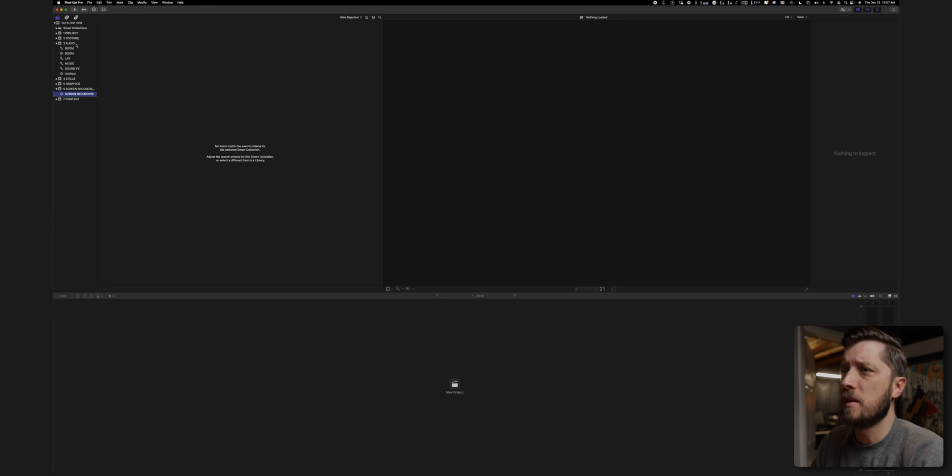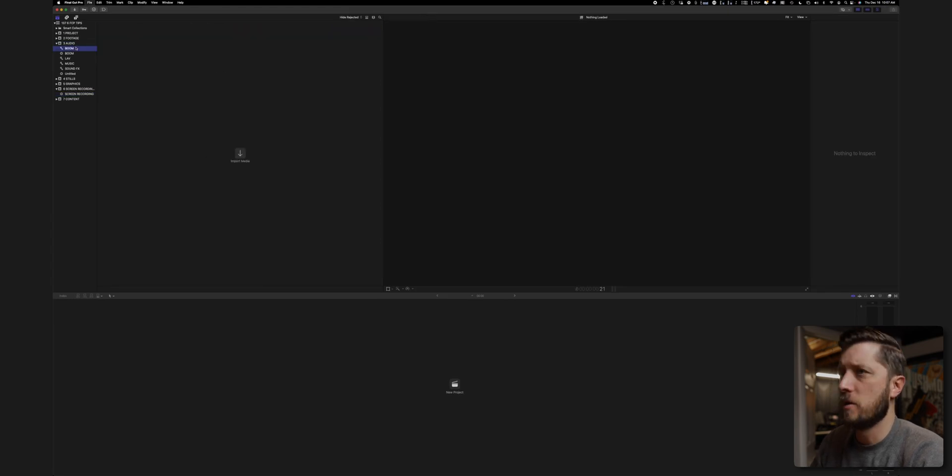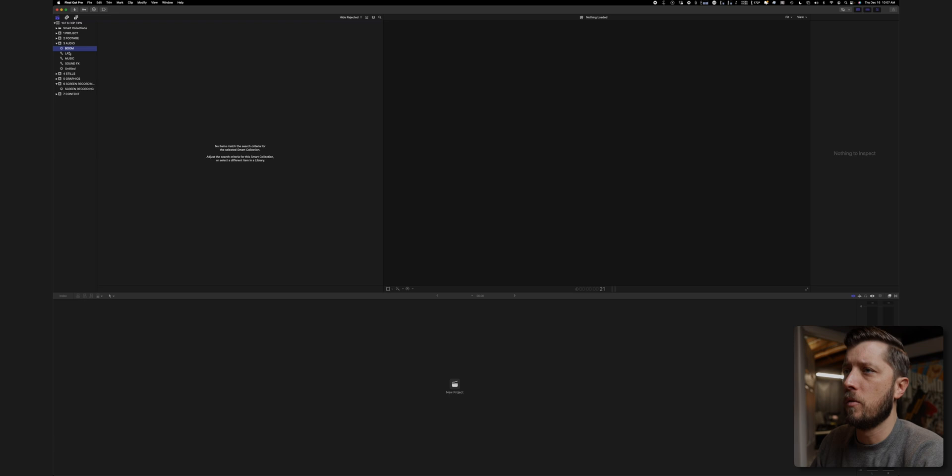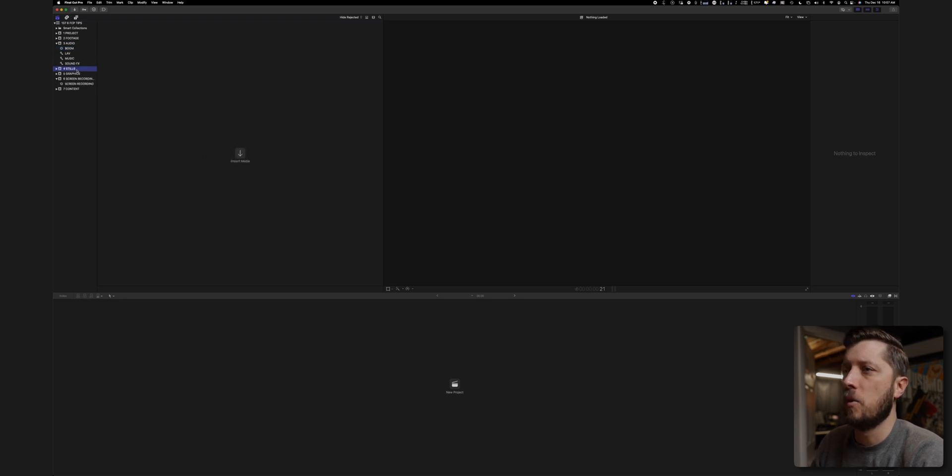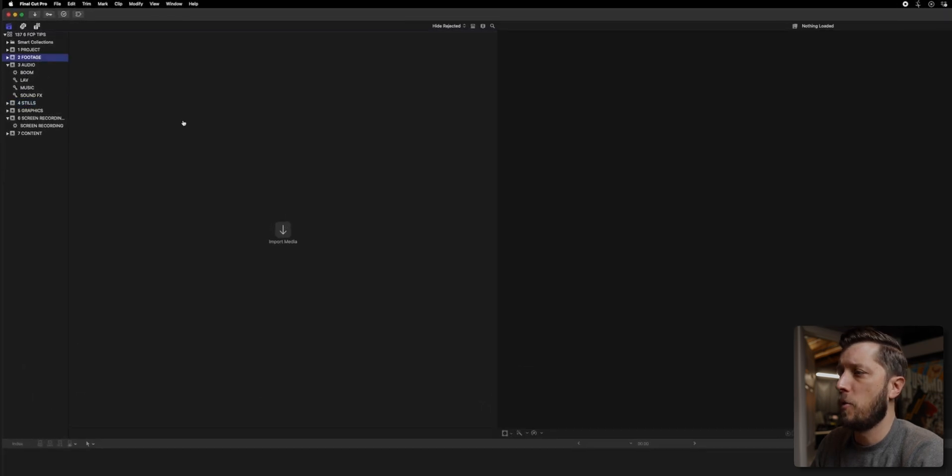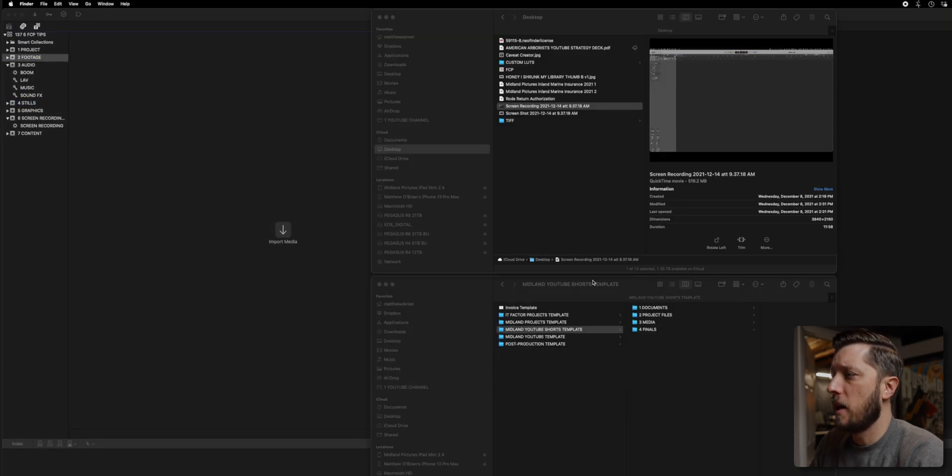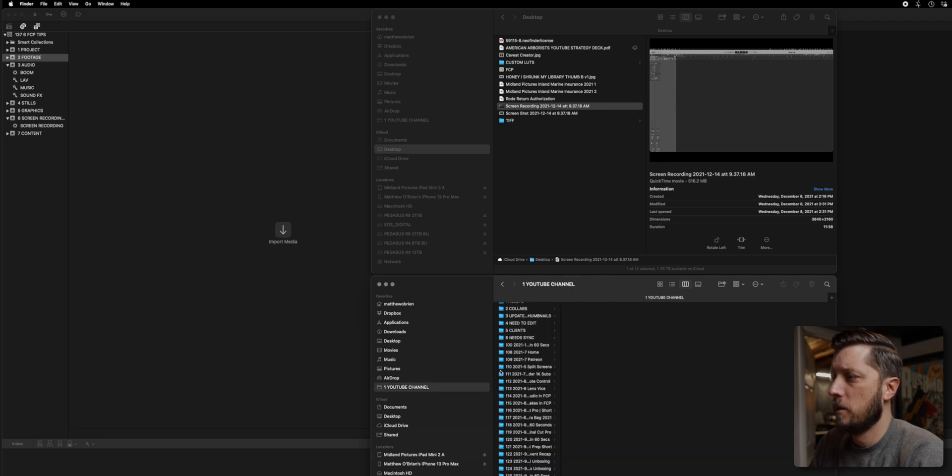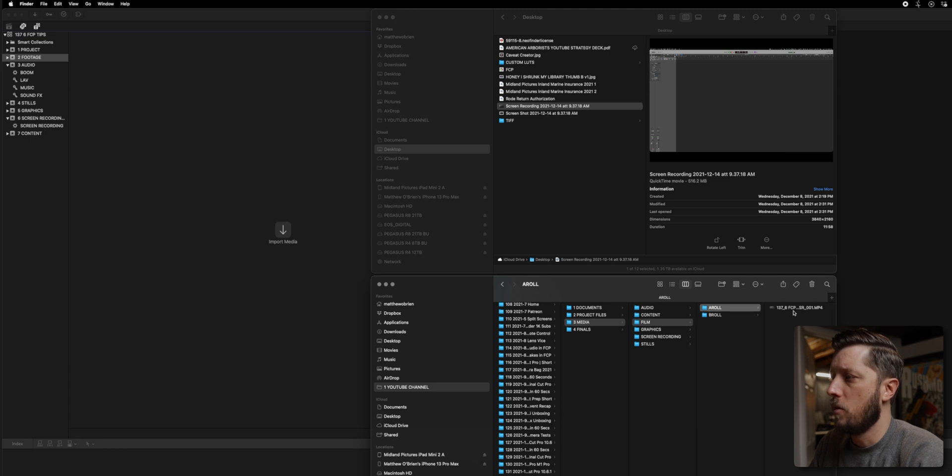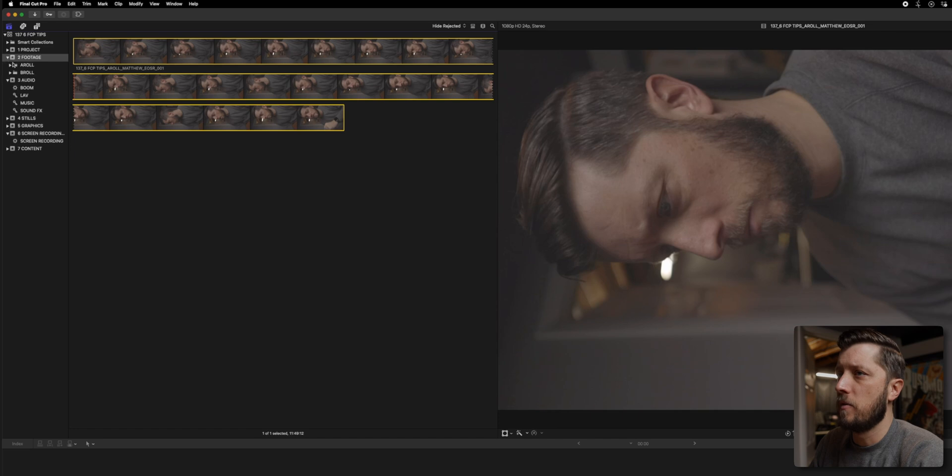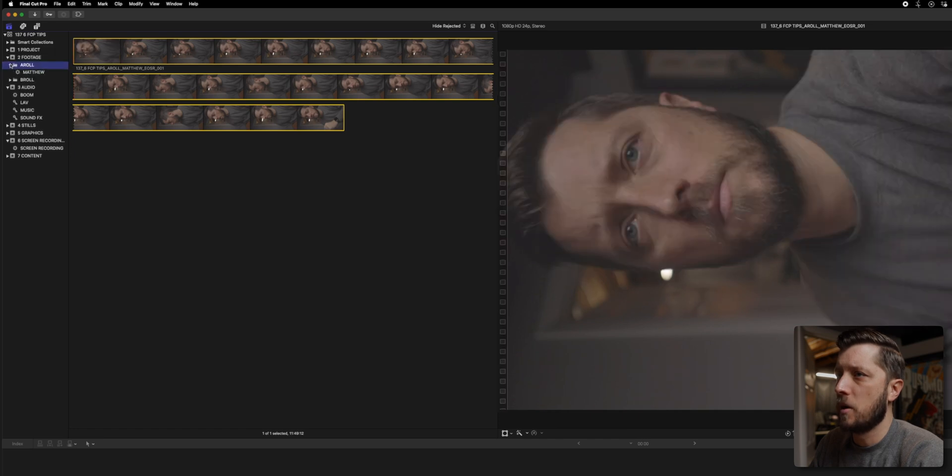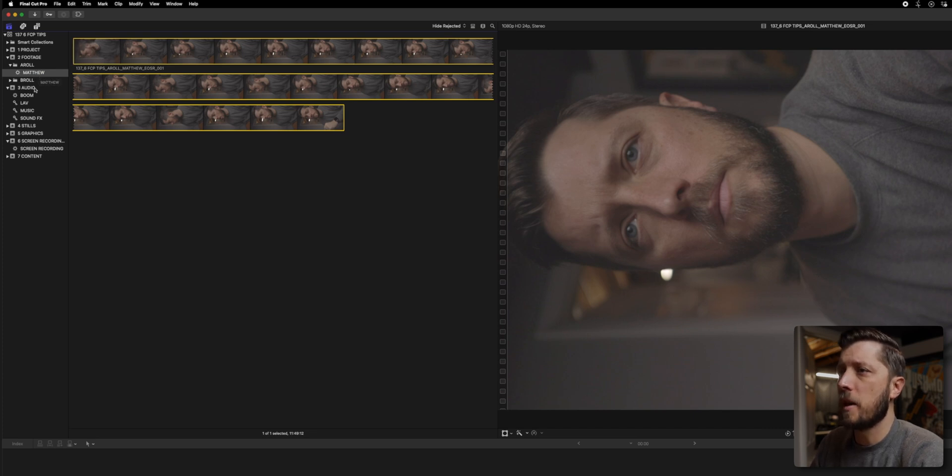The reason I do that is because then when I just drag it into the event, it's automatically going to go into the boom smart collection. So I don't have to drag it in the event and then assign it to that keyword collection. I just want it to automatically assign to that keyword collection for these. So I'm going to highlight the footage folder, navigate to Finder, and then go to my project. 137 media film, a roll, drag that in here. And you'll see that we've got that in my a roll smart collection labeled Matthew because Matthew is here in the text of the file name and automatically went into this smart collection.